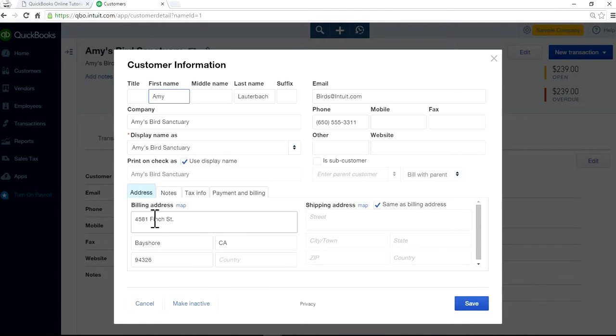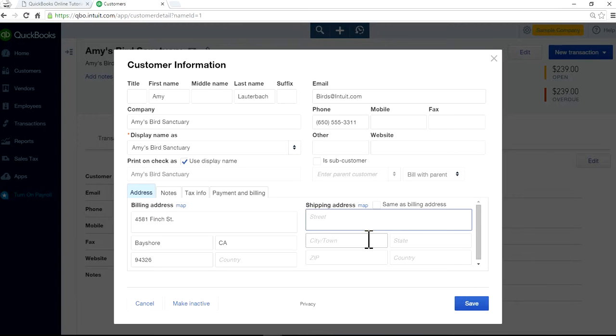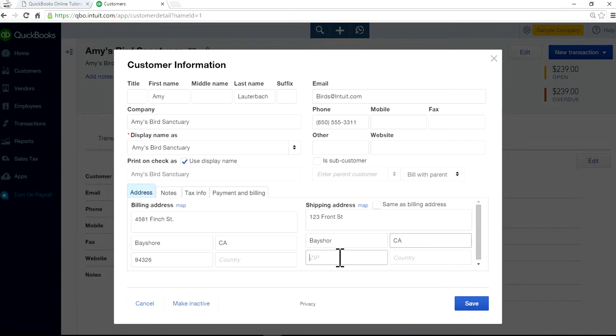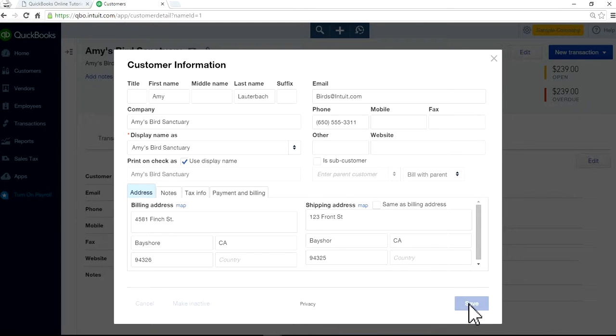As you can see here, in this case, billing address same as shipping address. Let's say you want different shipping address than billing address. Let's just put a different address in here like this and save it.